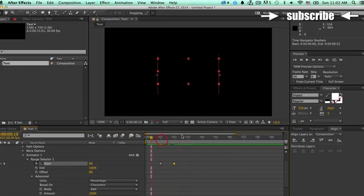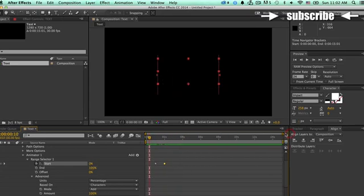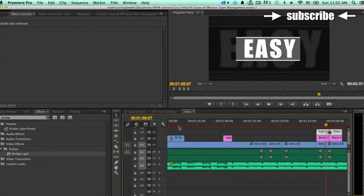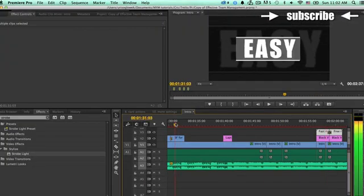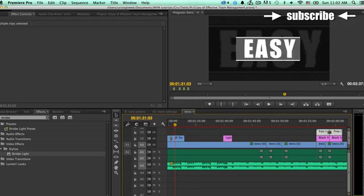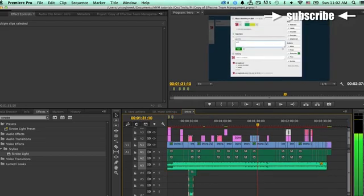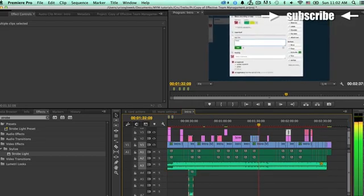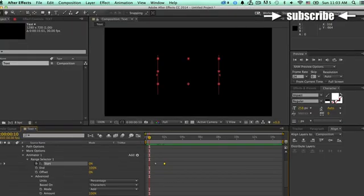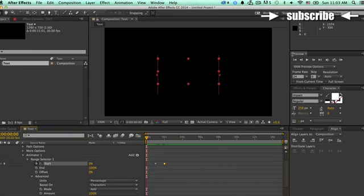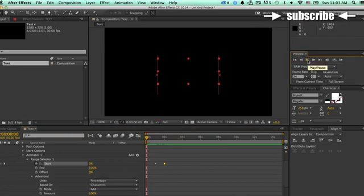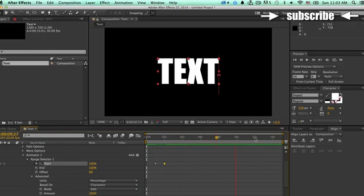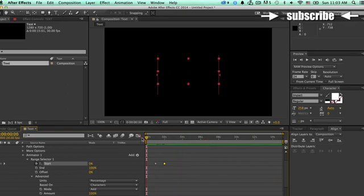Now, in After Effects, you cannot play back real time. That means that in Premiere, you can just put your cursor on the timeline and just click the space bar to see what's going on. In After Effects, that's not possible. And to see what's going on, you just have to go over to the preview button and then press the play pause button. And now After Effects is going to render the whole timeline, from beginning to end.